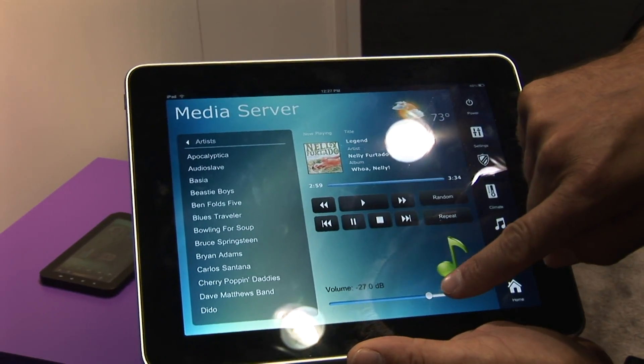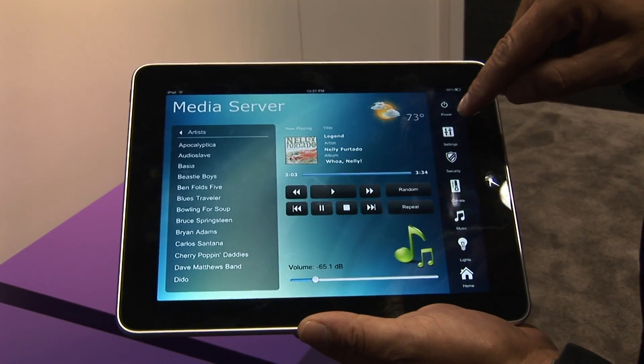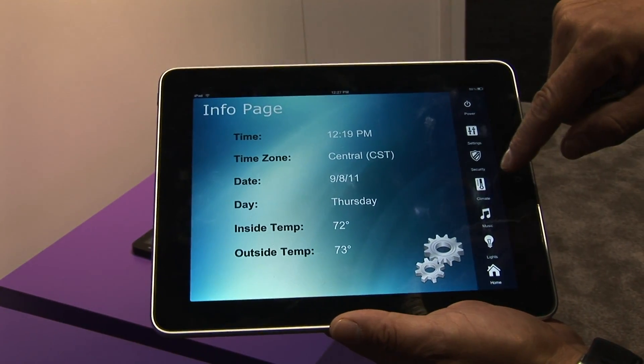If you'd like a full working version, you will need to work with an integrator and they can program this device for you. Licenses are available either through the RTI website or through an RTI authorized distributor. Whether you're programming it for an iPad, iPhone, or iPod touch, all of those devices are programmed via the Integration Designer programming platform that dealers know and love from RTI — the same platform used to program all RTI devices.